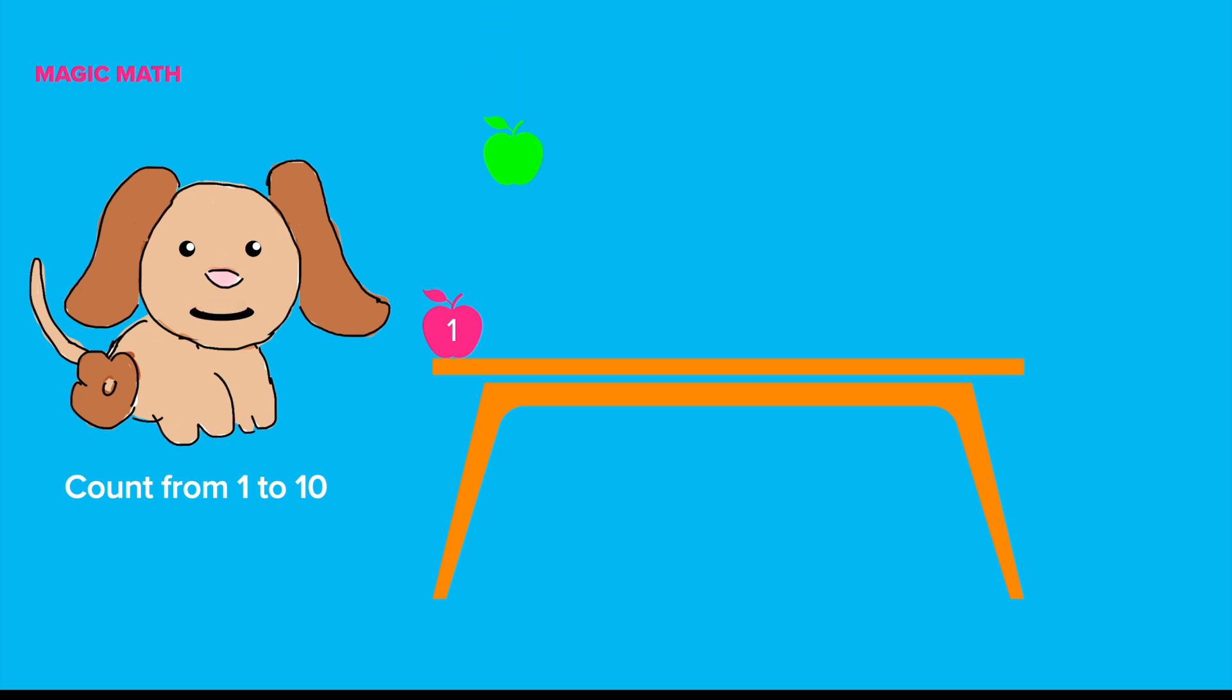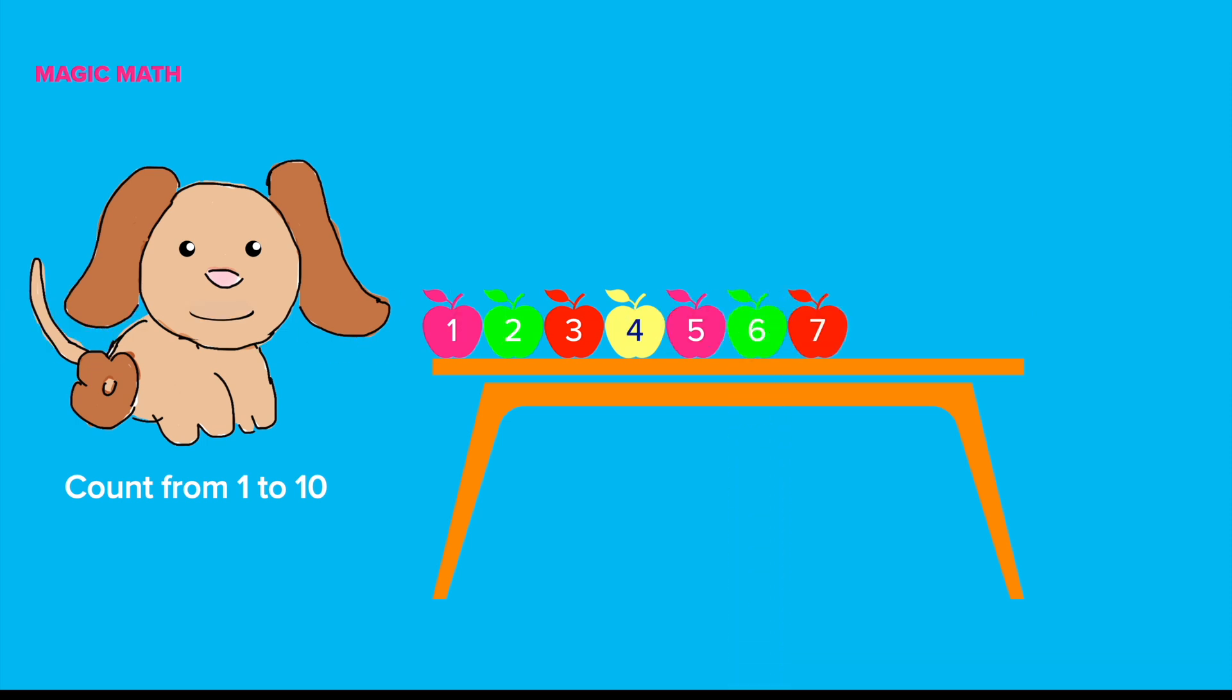One, two, three, four, five, six, seven, eight, nine, ten. Good job!